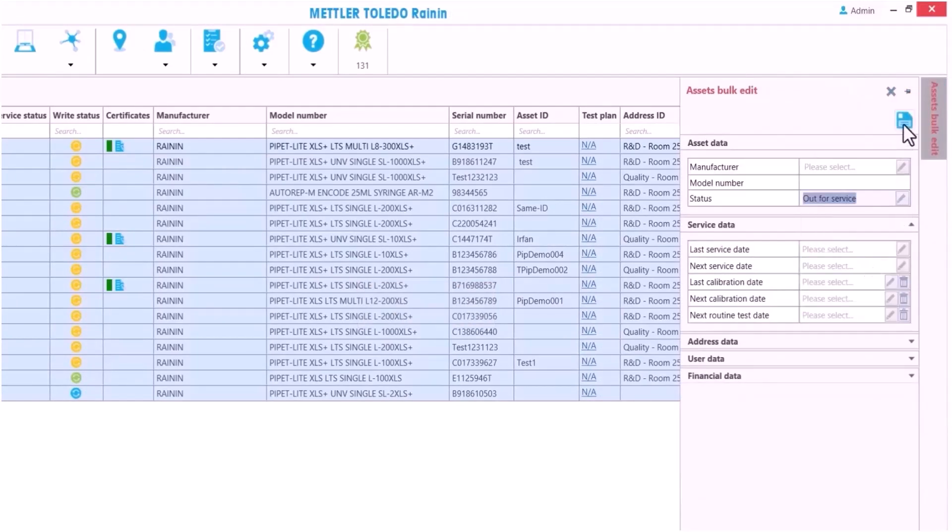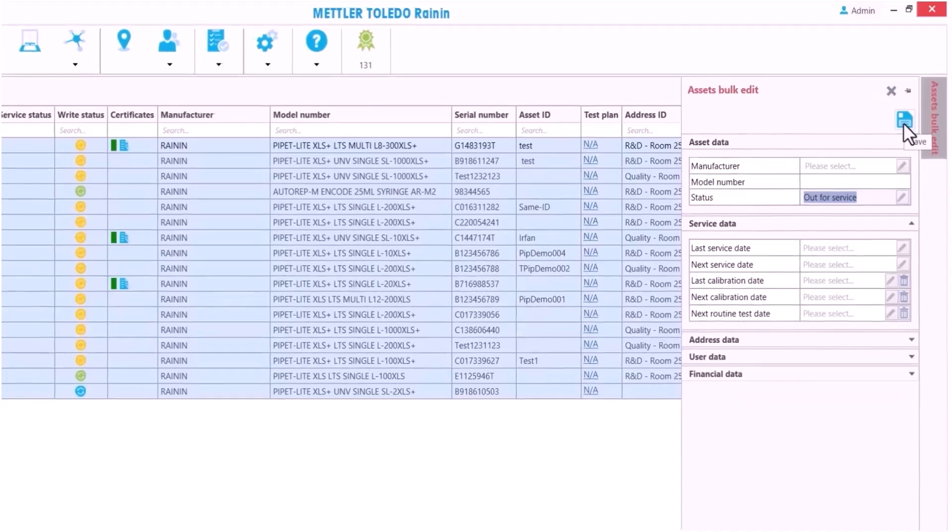Pipette X will send reminder emails to these users to send in the pipettes. I can also use this as a pickup list.